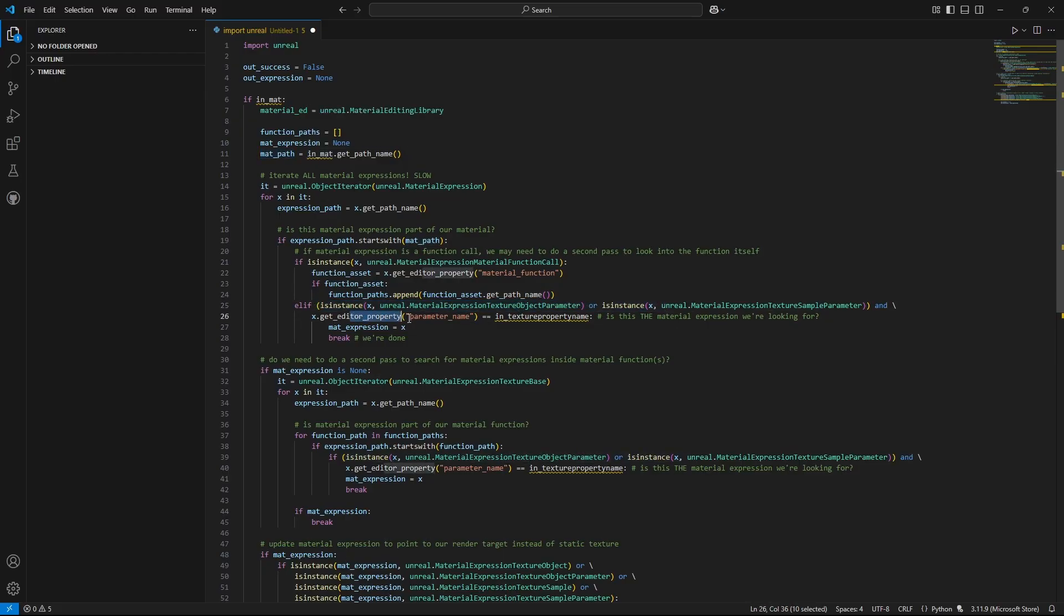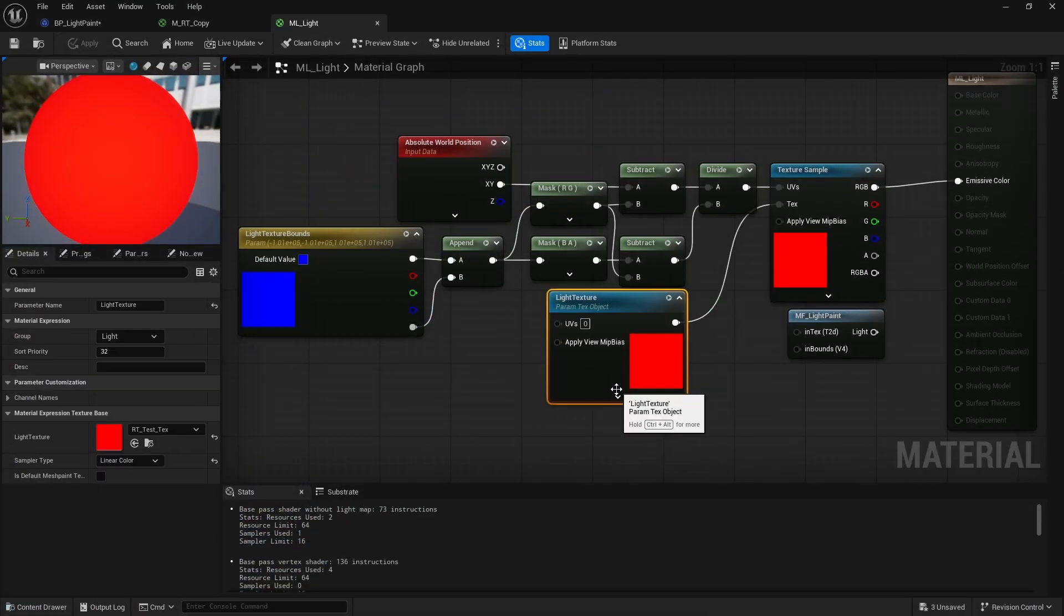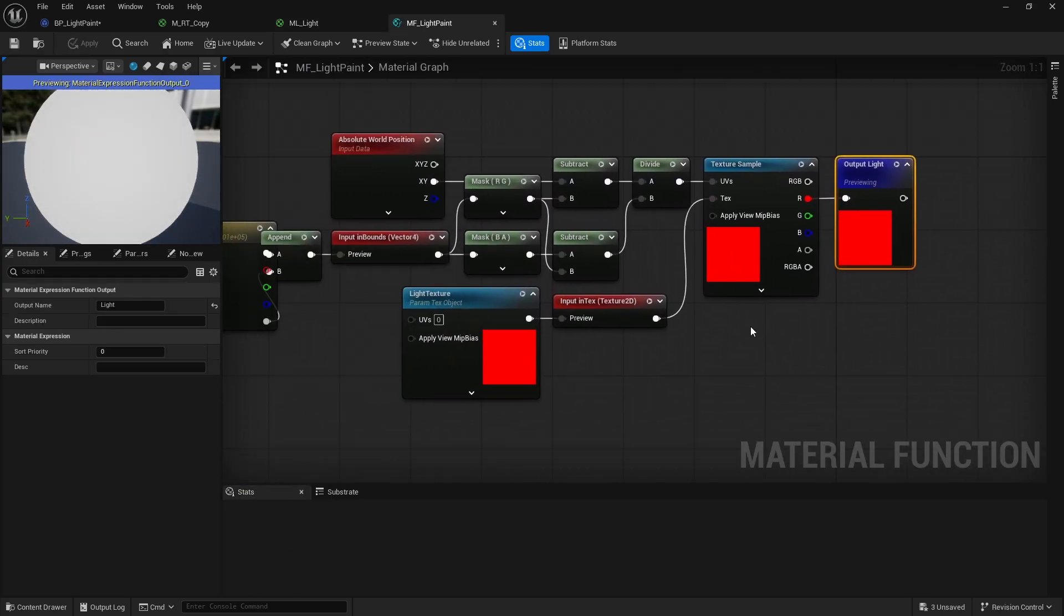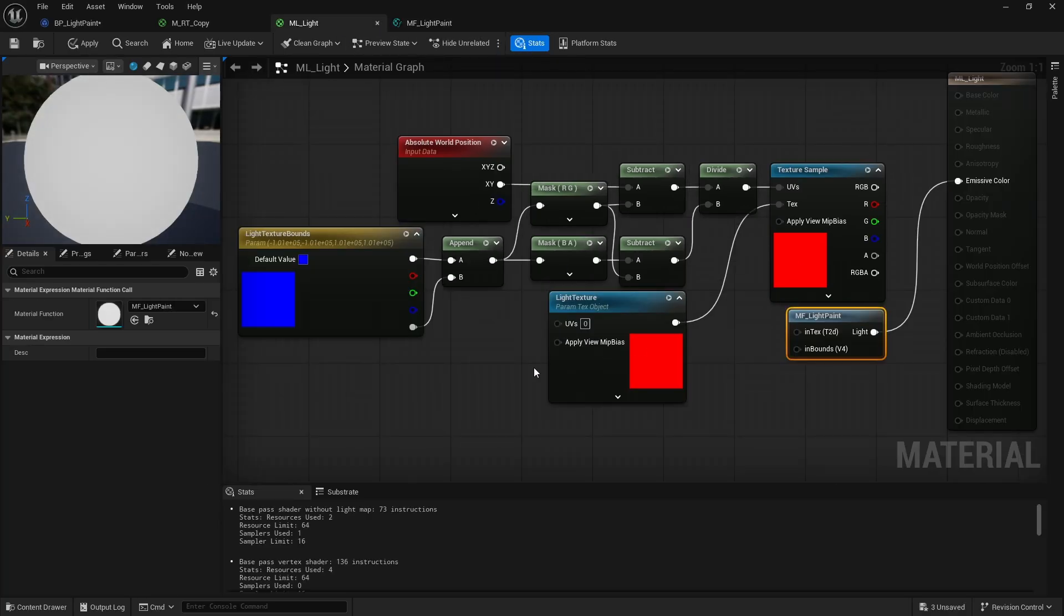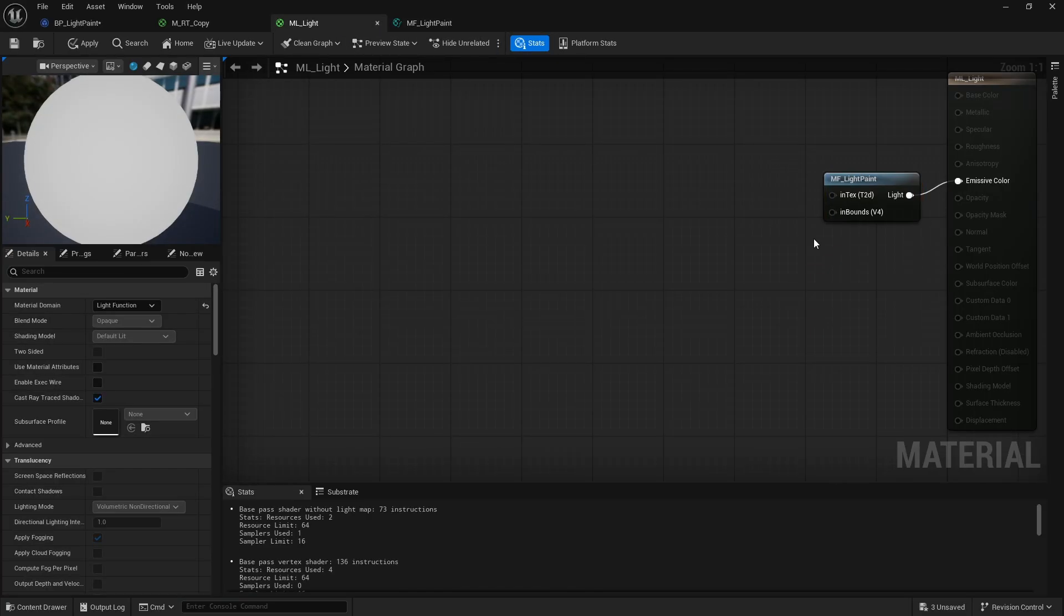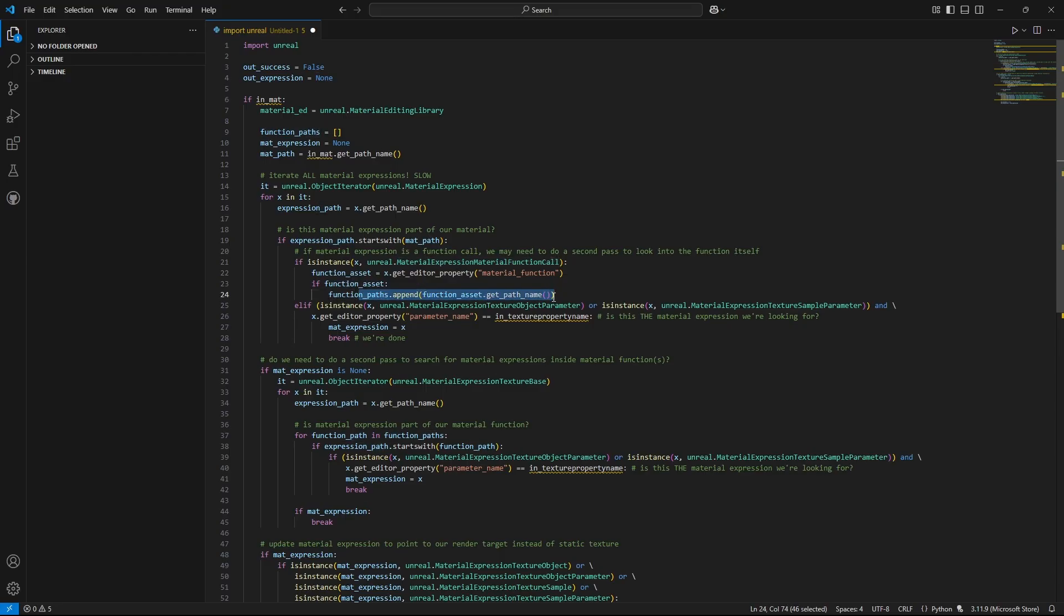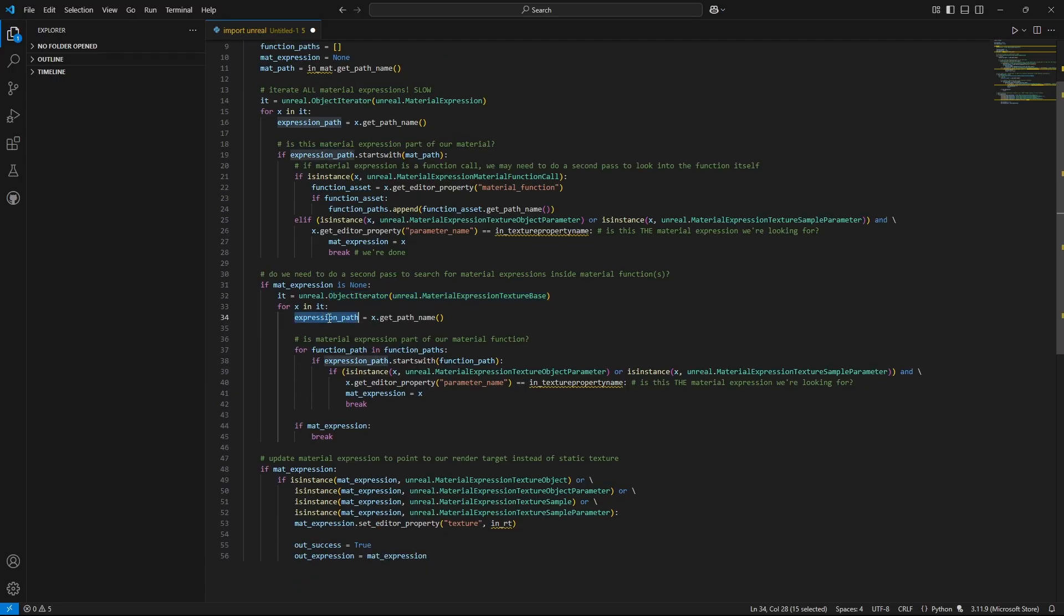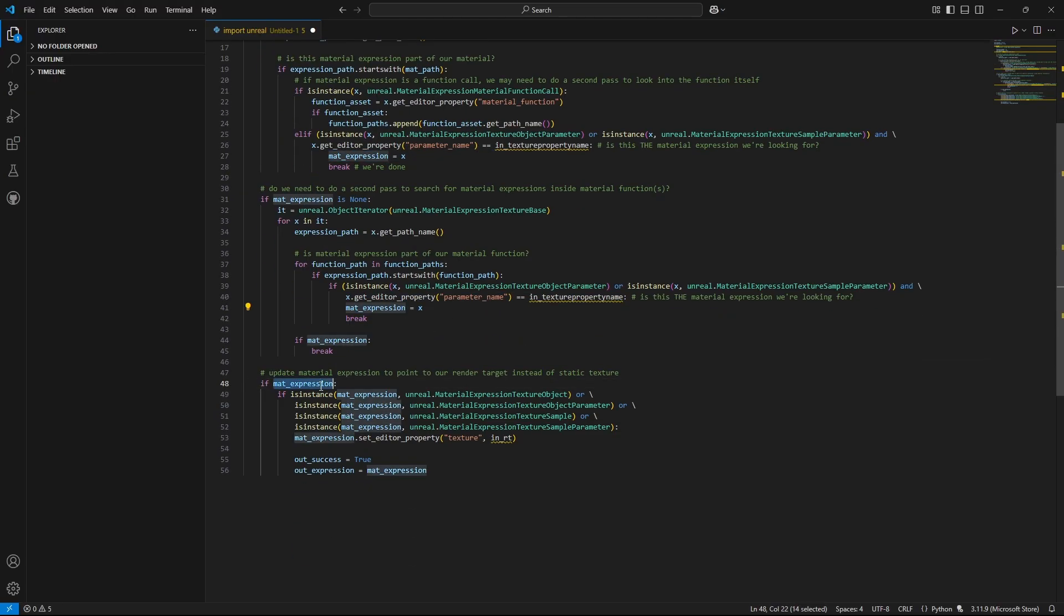If it does, that means it's part of the material, right? Thus if the parameter name matches the one we are looking for, great - it's probably the texture object or texture sample material expression we need to update to point to our render target. However, this texture parameter could also be bundled inside a material function. In that case, the texture expression we are after might not include the material path in its own path. So to handle this, while looking for the texture expression, I also build a list of all material function expressions that are part of the material. If we can't find the texture expression this way directly within the material, we try again, this time scanning all texture base expression objects that share one of our material function paths. If we find a texture material expression that shares a path with one of the material function expressions in our material, and that texture matches the name we're looking for, then we found our texture asset.